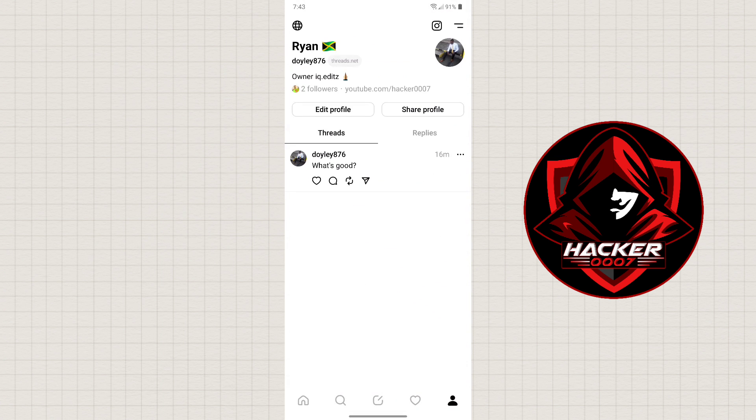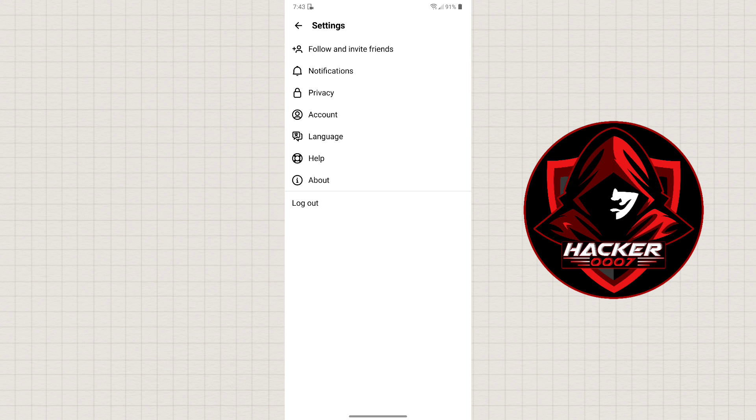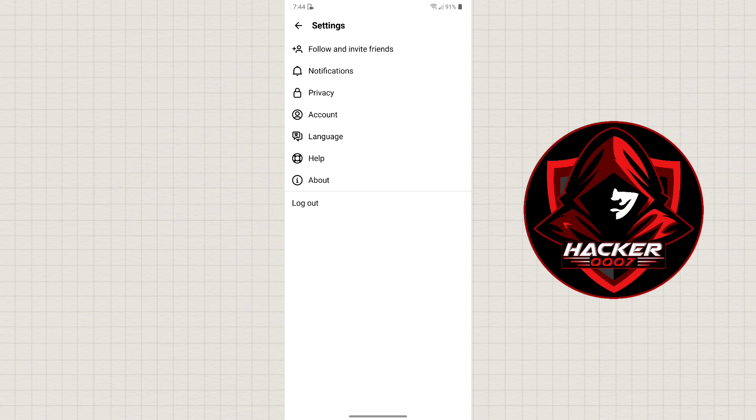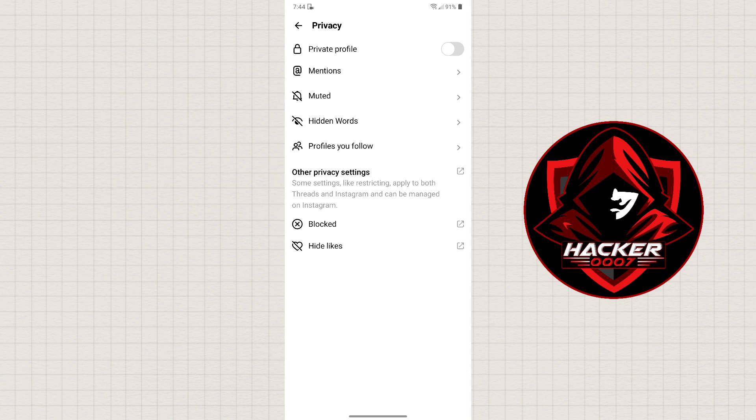If you go to Settings, as you can see we don't have any option to enable dark mode within this app. If we go to Account, we don't have anything to enable dark mode. If we go to Privacy, there isn't anything to enable dark mode as well.